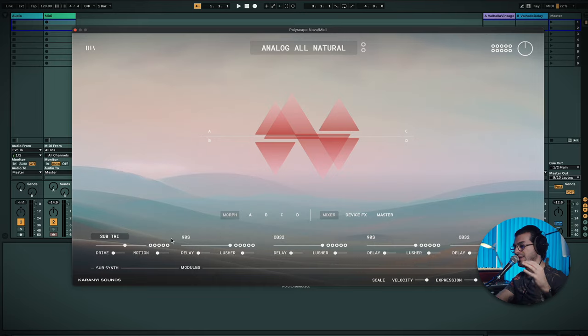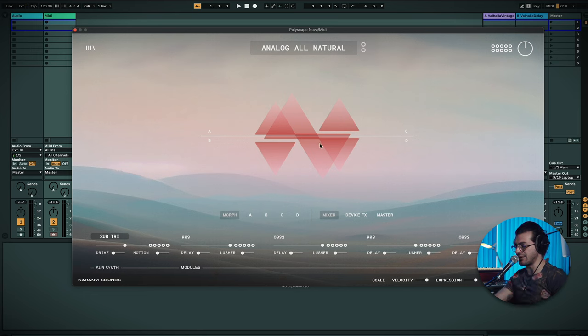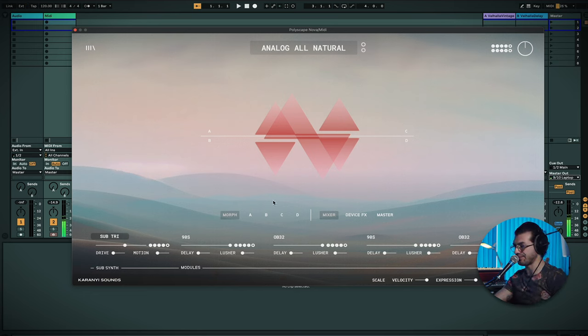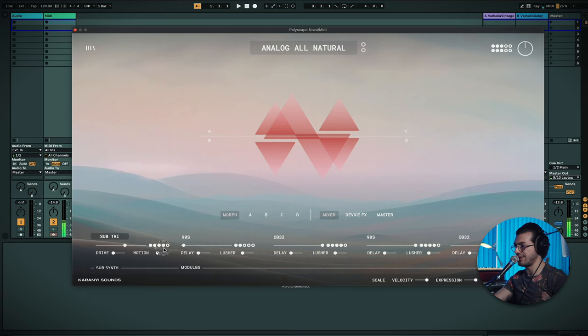At the bottom, we've basically got our mixer section for all of these sounds. So if you've got this morph in the center, as it is now, I can go in and I can either have more or less of one or the other sounds. So I can pull these out if I didn't want them. And now we've only got C and D. Or if I wanted just D and B.